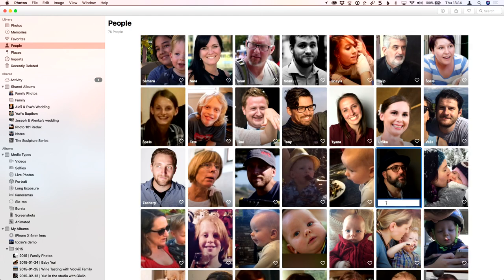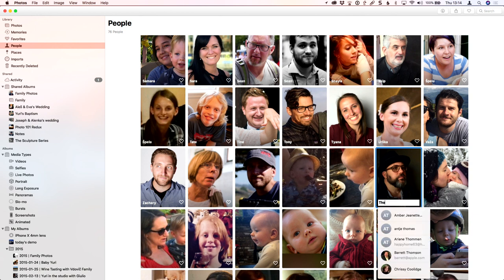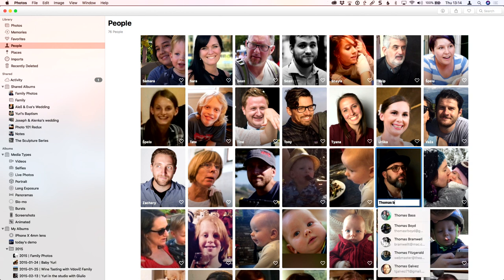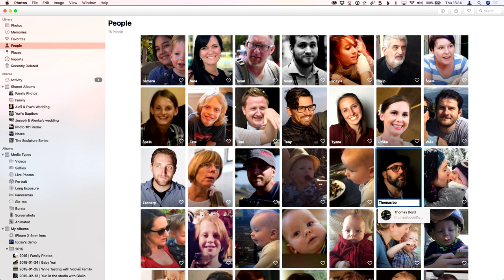I tap on the plus name and start typing his name. It's going to take its time to search my database. It's looking in my address book and has found him. I click on that and that's it.